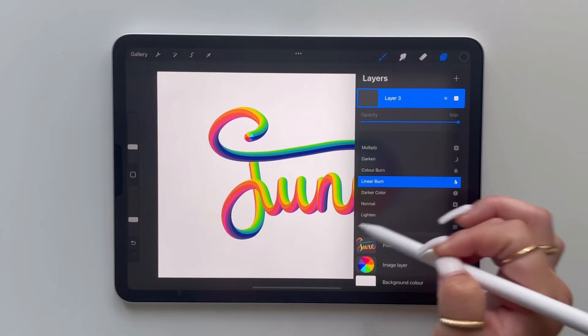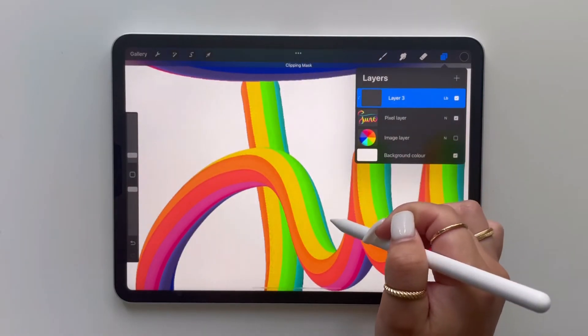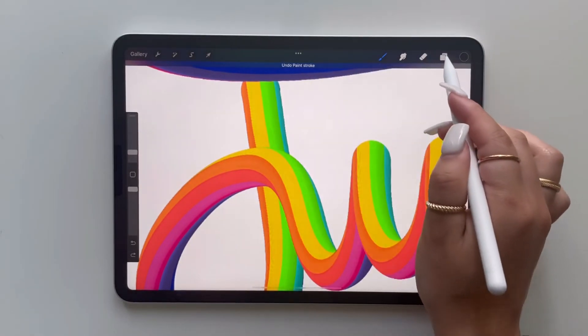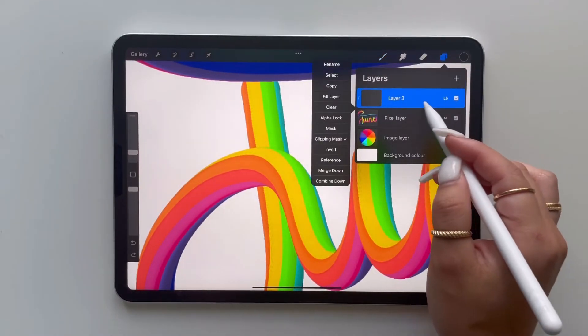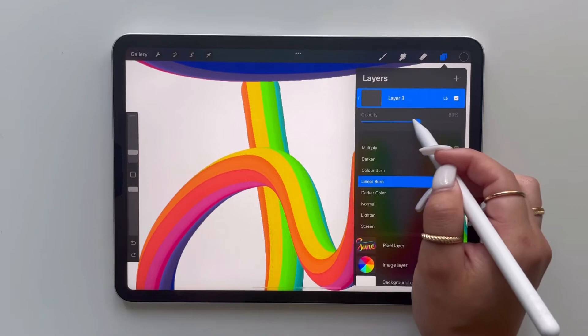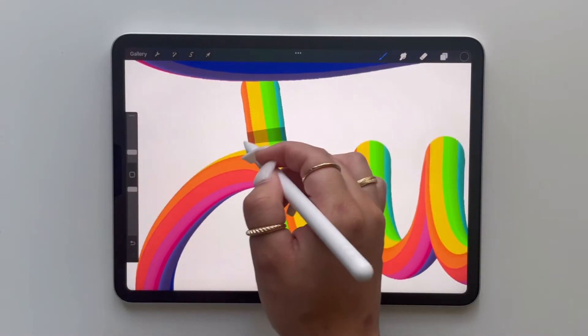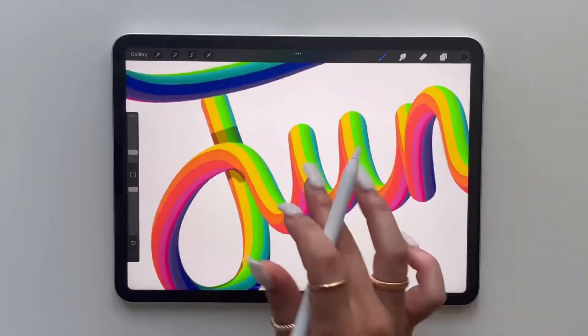So this is how I make the 3D lettering paintings for Procreate. If you liked my video please like and comment down below. If you would like any more tutorials please also mention them down below and thank you for watching!